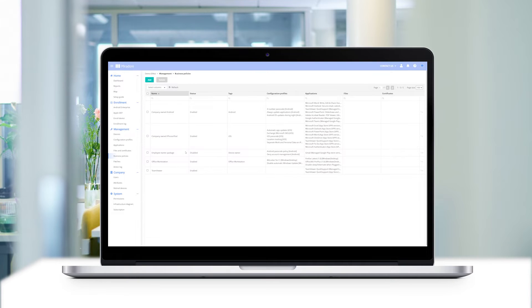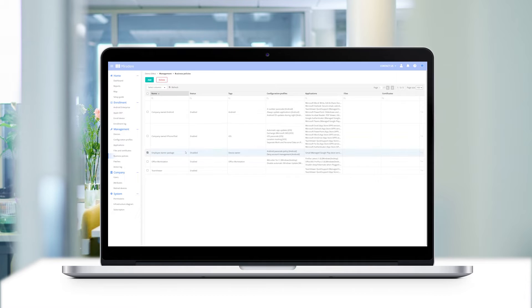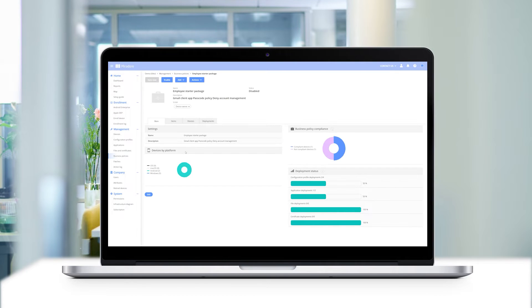As you can see in the dashboard, our business policy is still disabled. To change this, double click on the business policy.